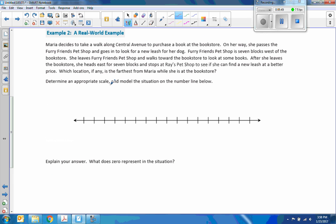Example two: Maria decided to take a walk along Central Avenue to purchase a book at the bookstore. On her way, she passes the Furry Friends Pet Shop, which is seven blocks west of the bookstore. Remember, west is left and east is right. After she leaves Furry Friends Pet Shop and walks towards the bookstore, she then heads east for seven blocks and stops at Ray's Pet Shop to find a new leash at a better price. Which location, if any, is farthest from Maria while she is at the bookstore? Determine an appropriate scale and model the situation.